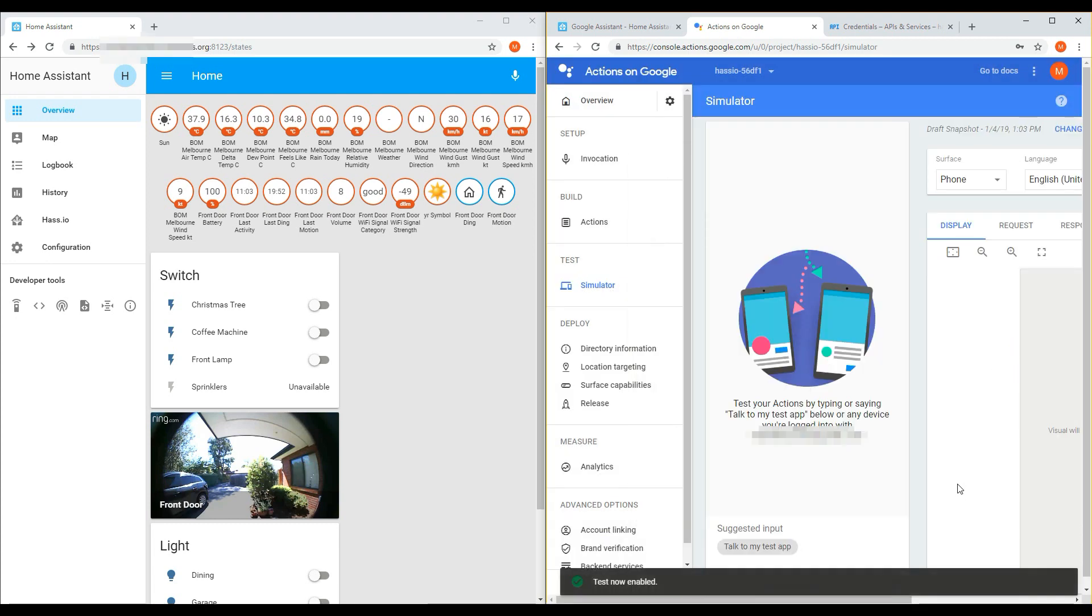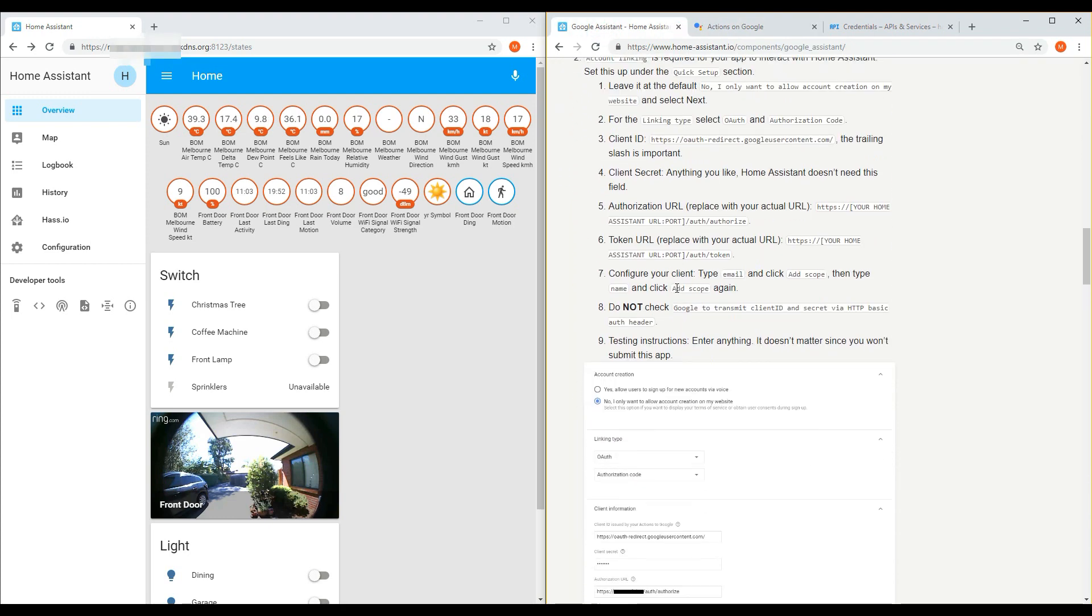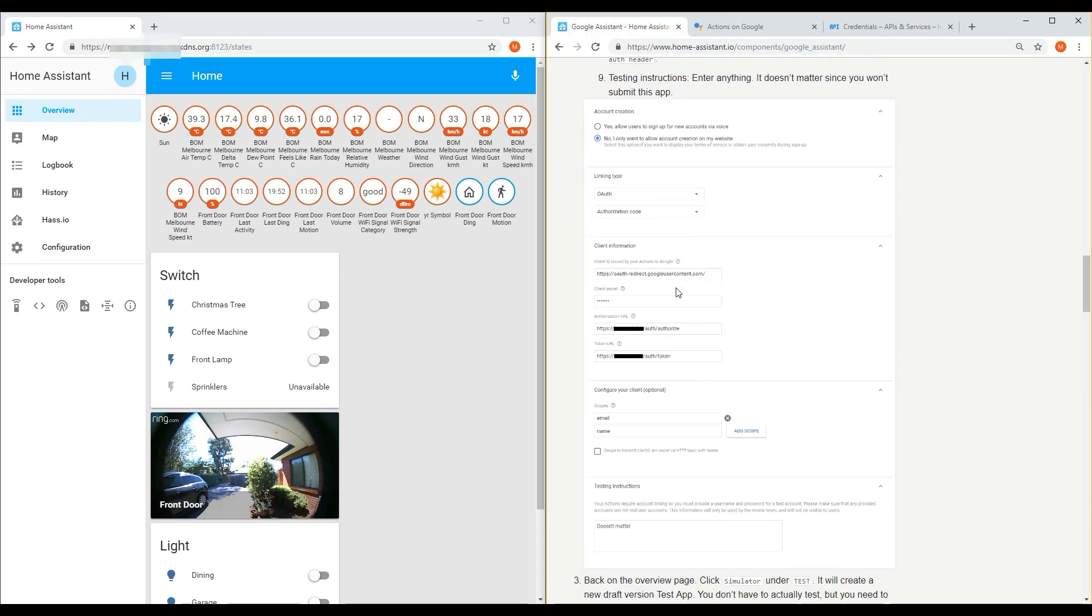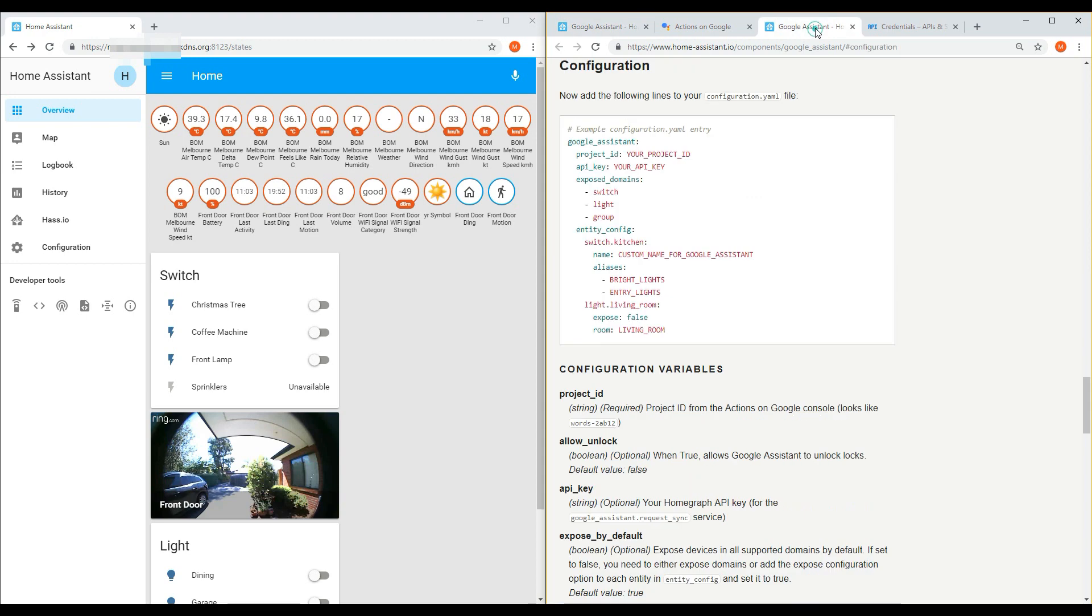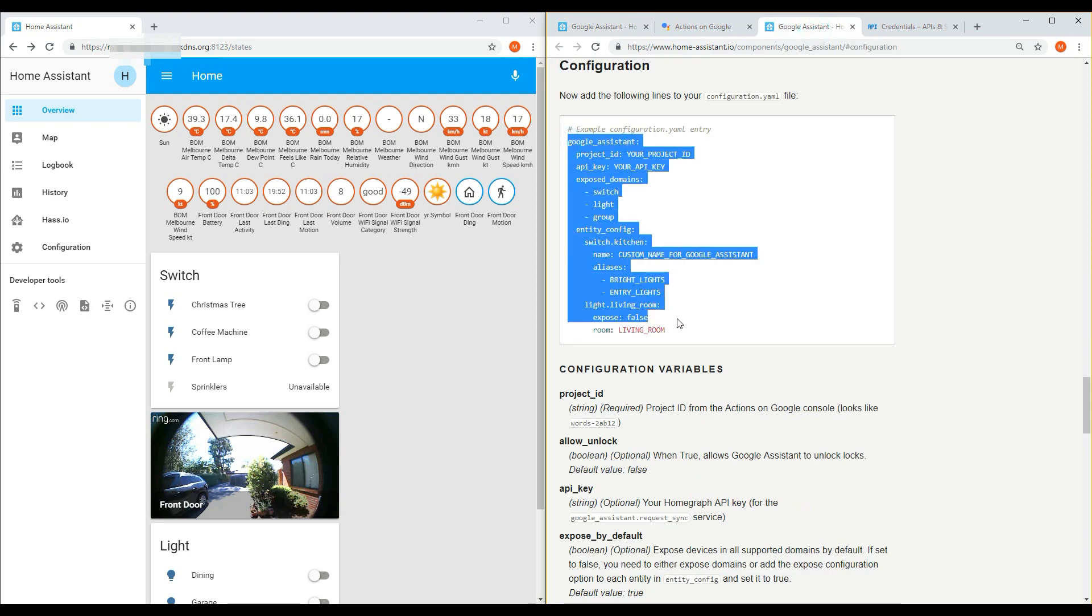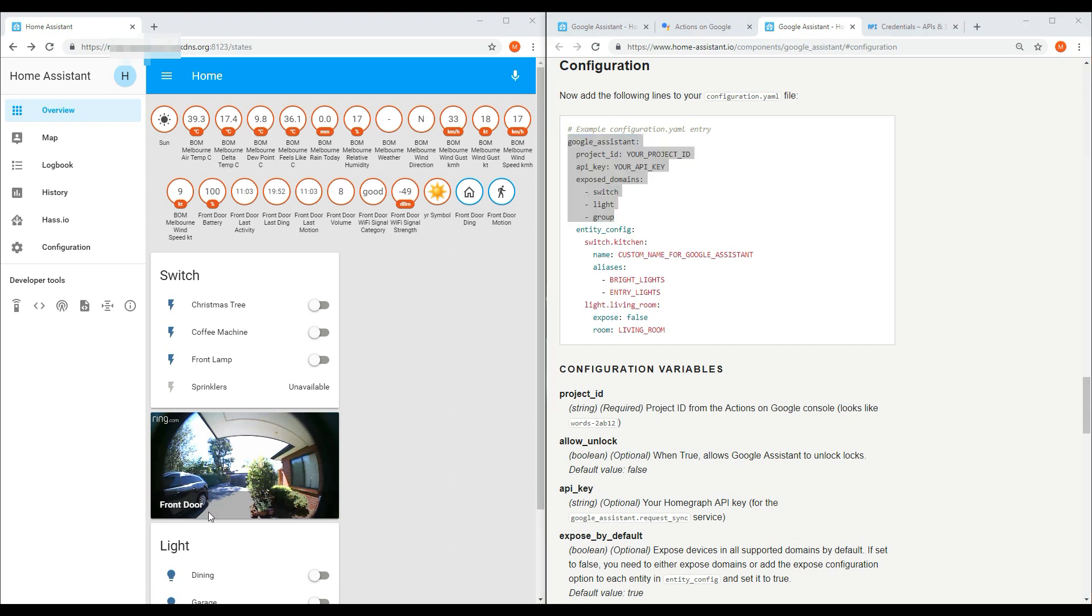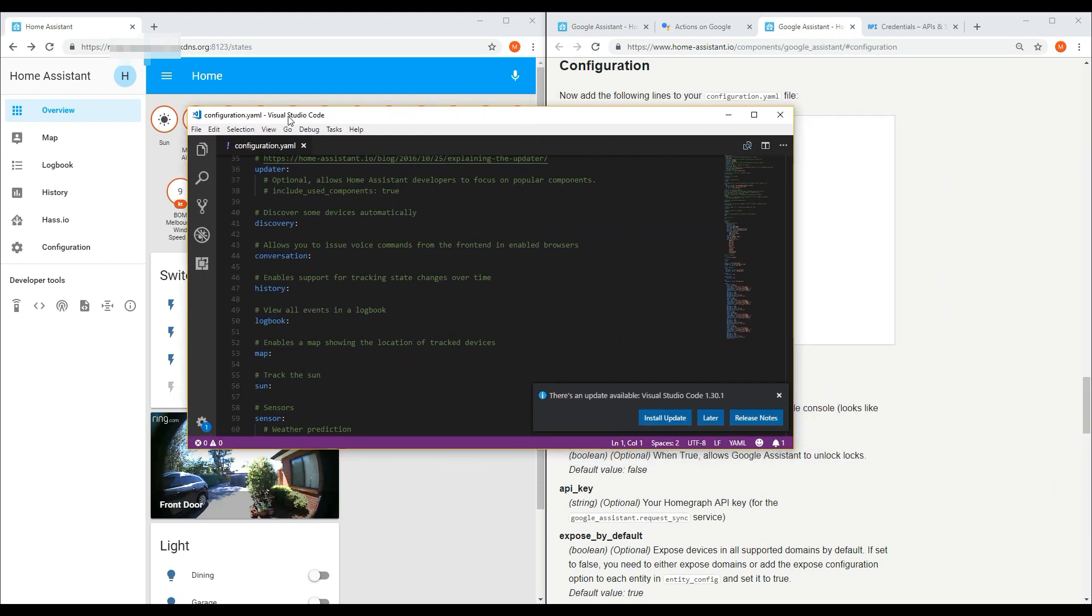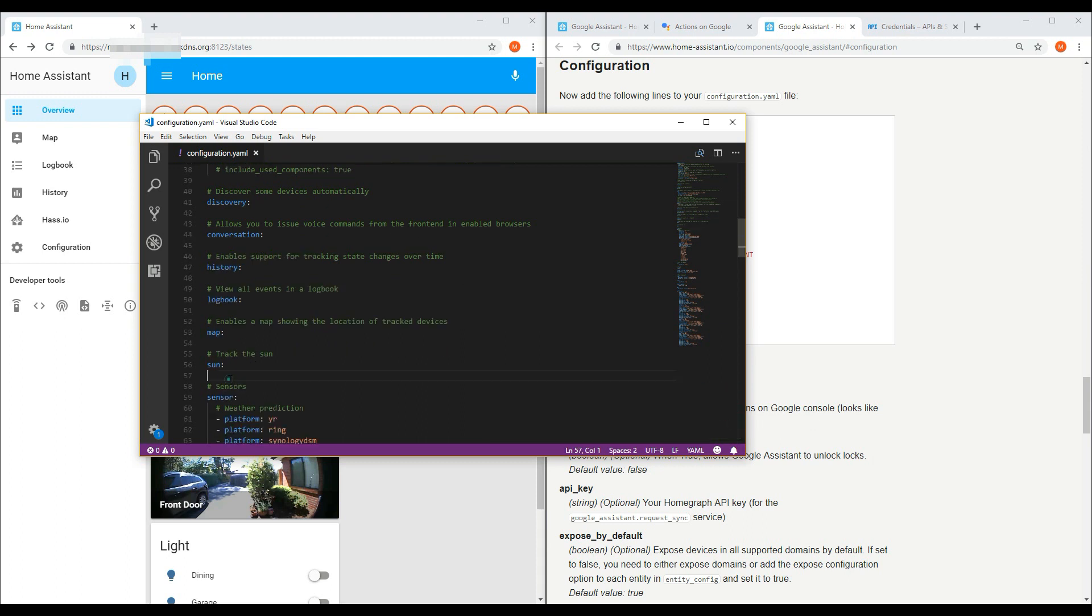The next step involves adding in the Google Home configuration details into your configuration.yaml file. The configuration is available on the Home Assistant website, or available at the link in the description of this video. Simply copy the configuration, and then open up your configuration.yaml file. Paste these details somewhere in the file.